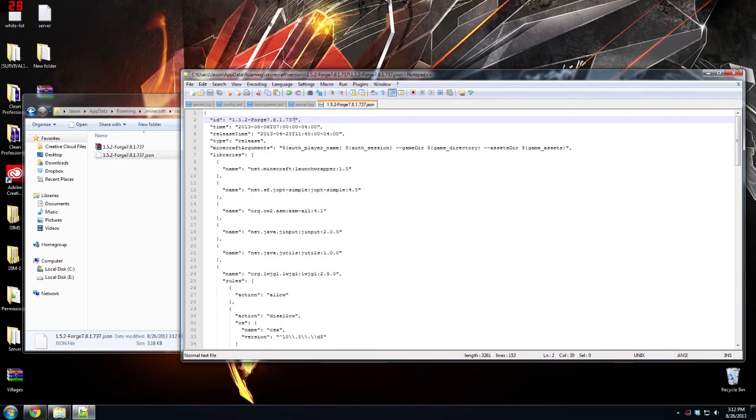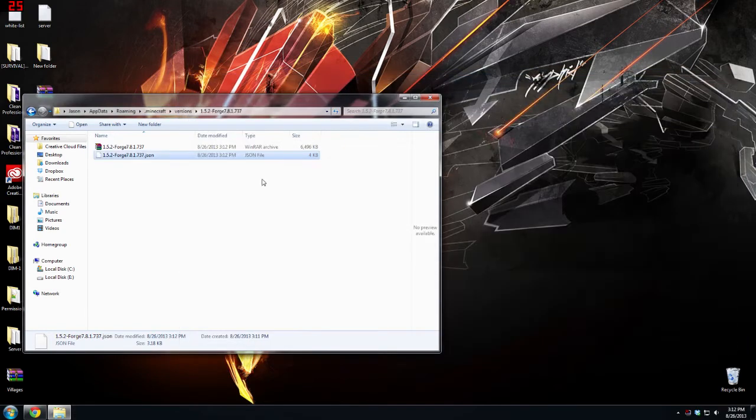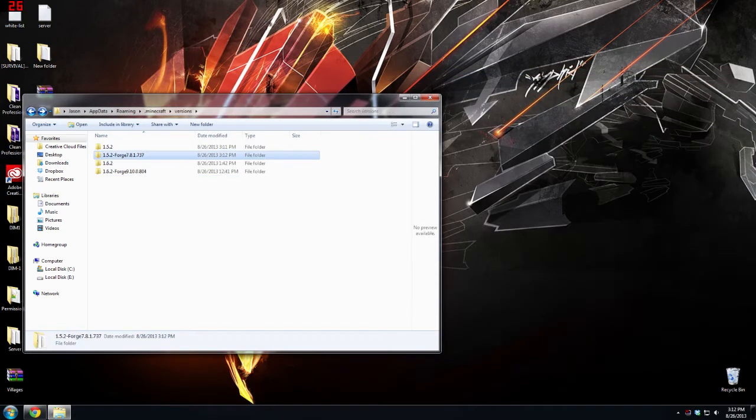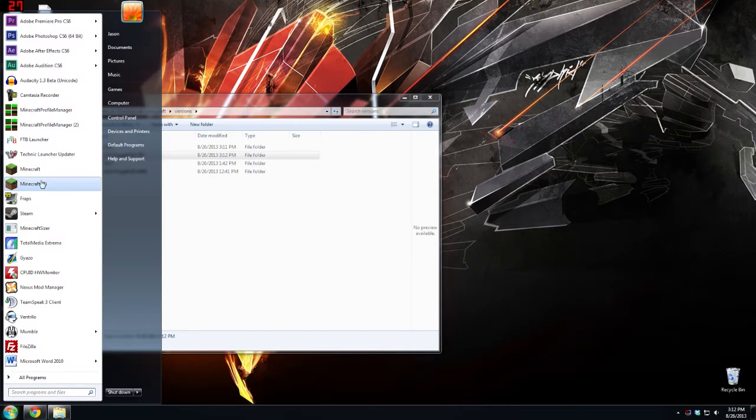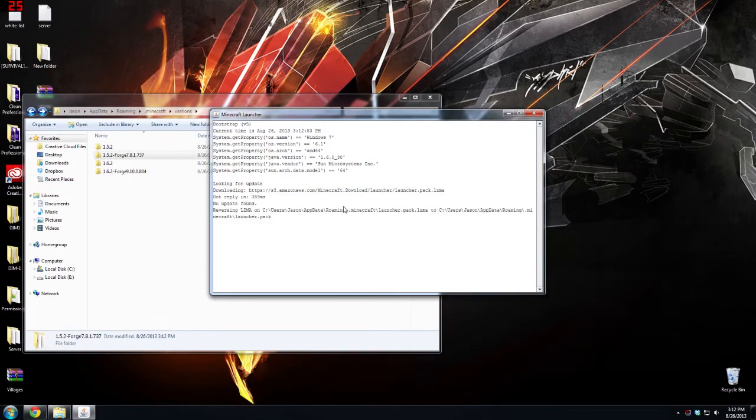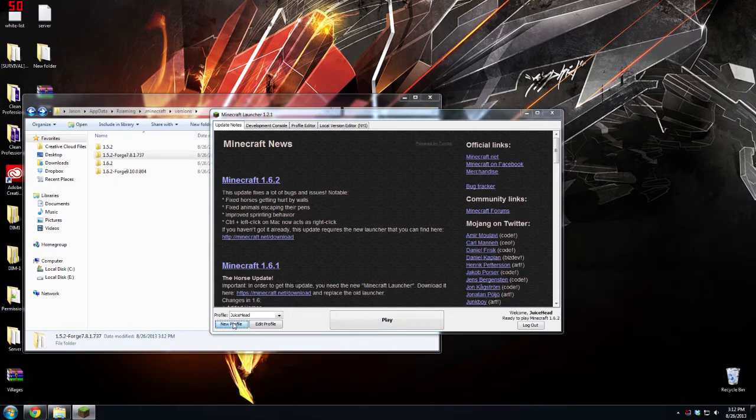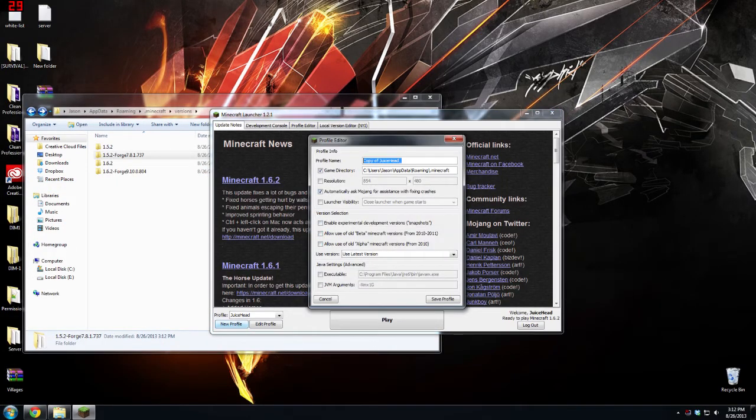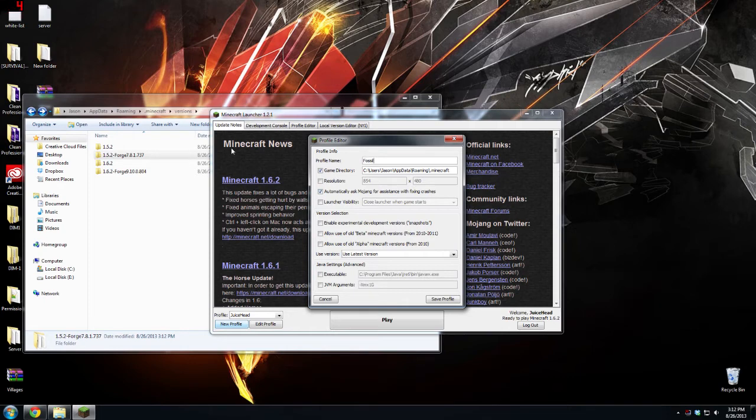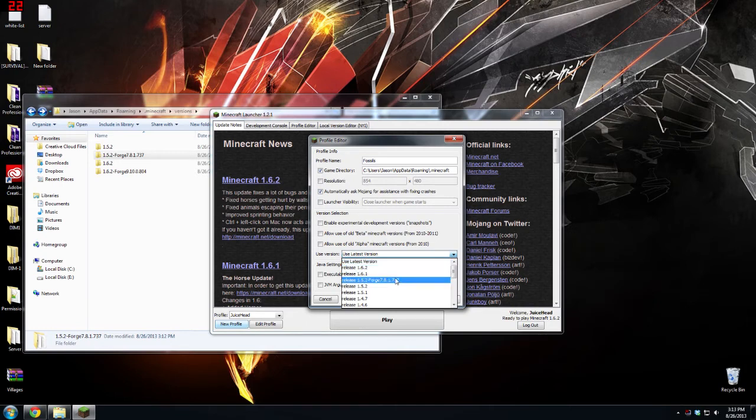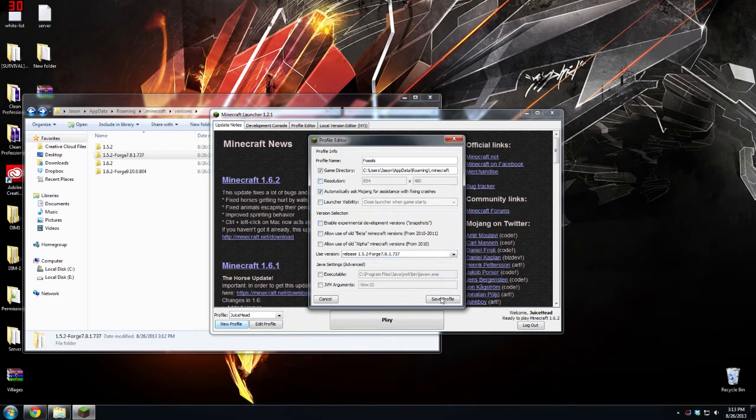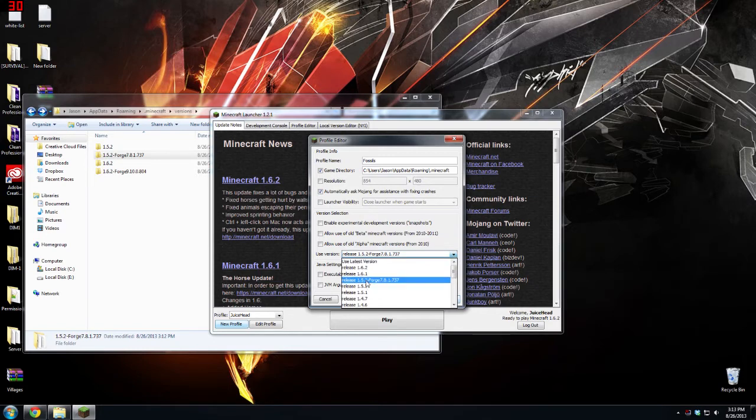Then you can save this and exit out. We are done here. So now we can actually go to our Minecraft and I'll create a new profile now. We can name it fossils just because that is the mod that I'll be using. Resolution you can't change that because this is 1.5.2 and a forge version.